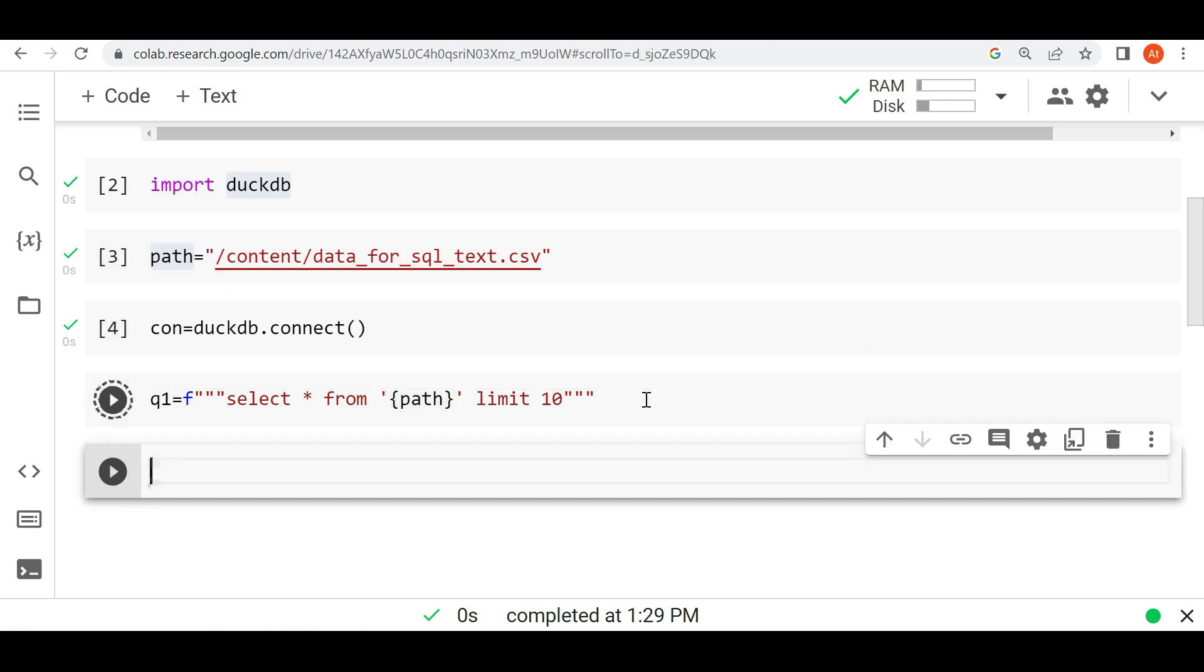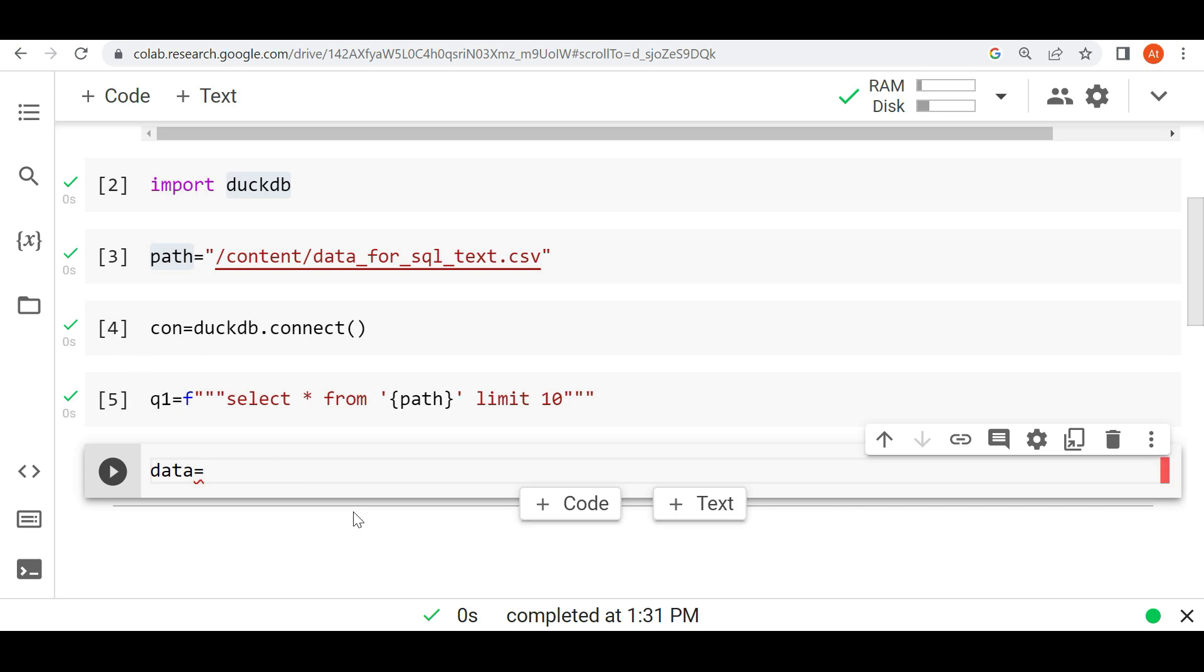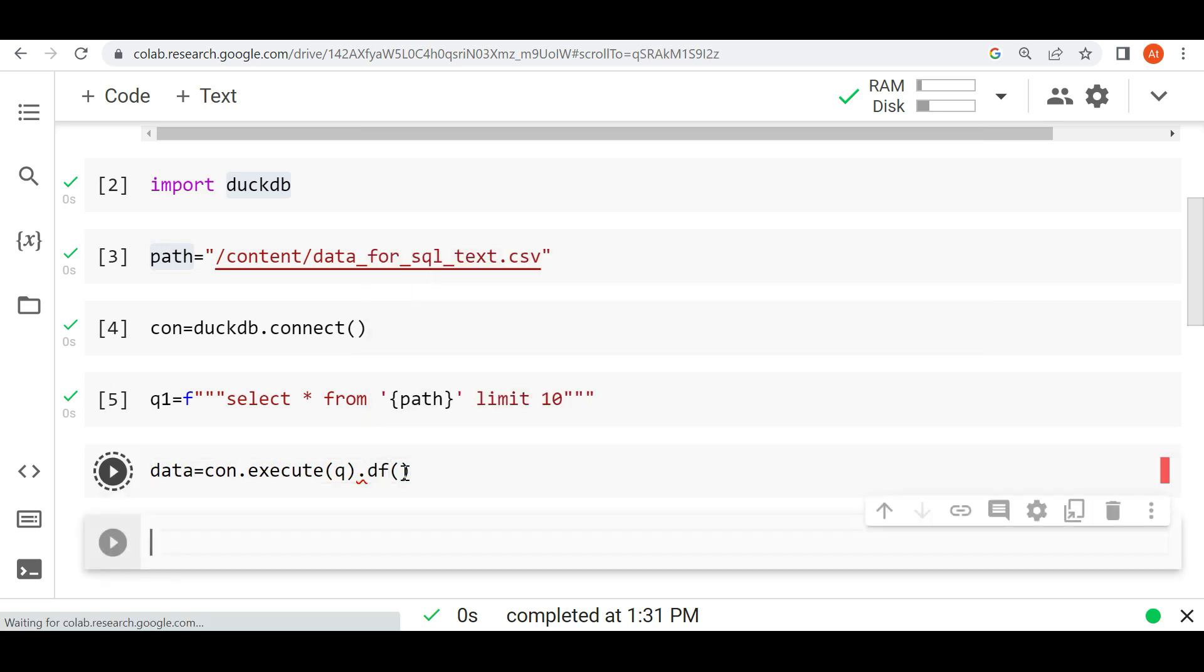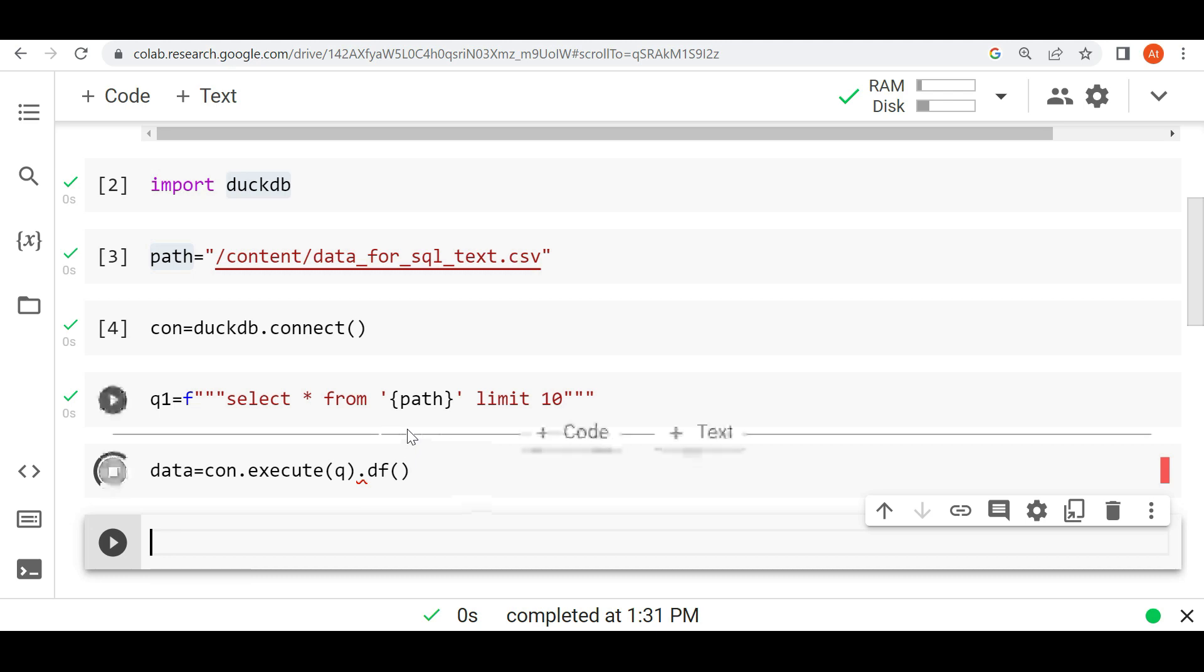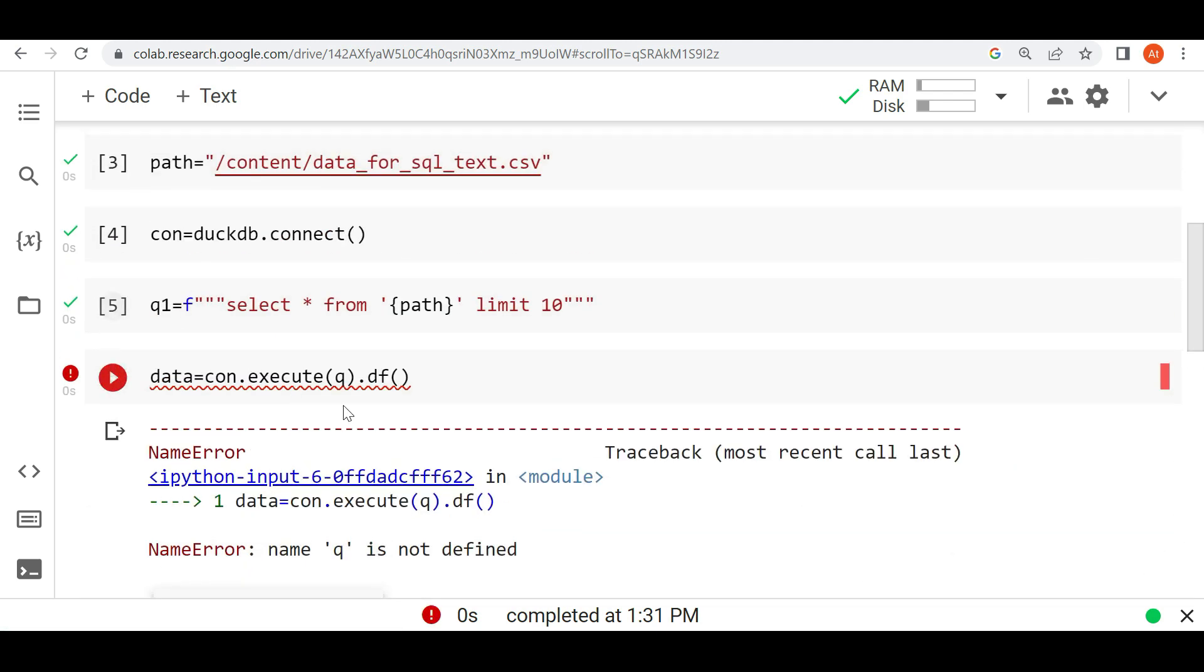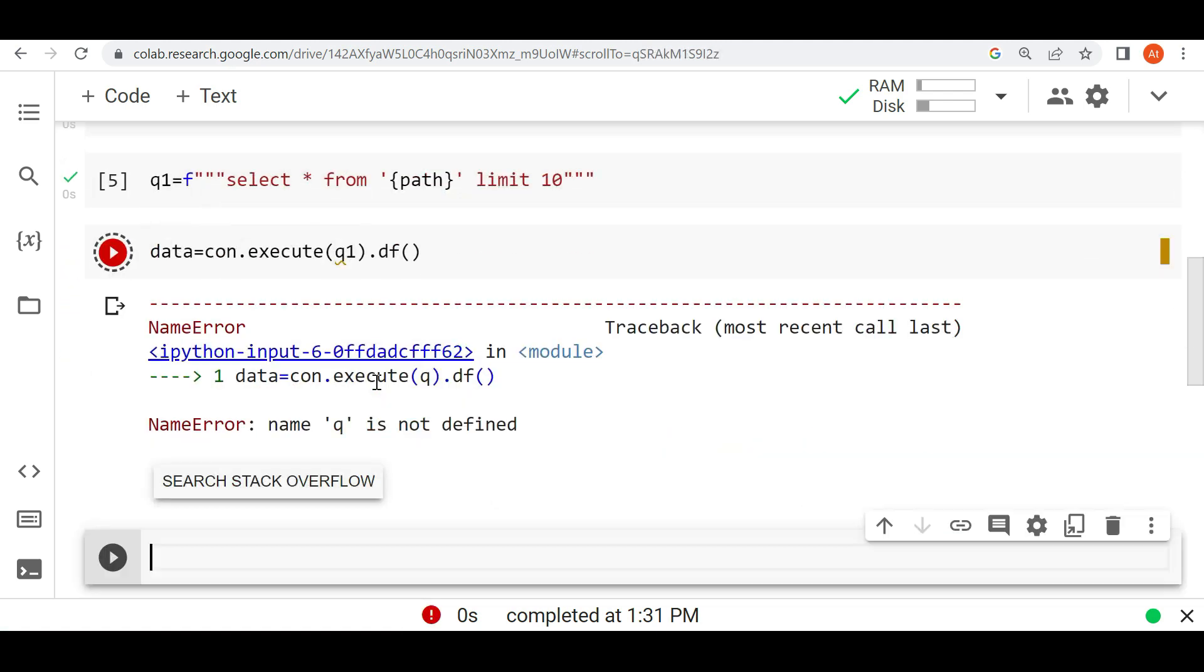Now I want to execute this. So I'm writing data equals con.execute, passing this query and converting this into a dataframe. So I'm adding .df. Let's see this. I'm writing q1 here.